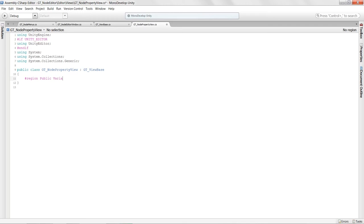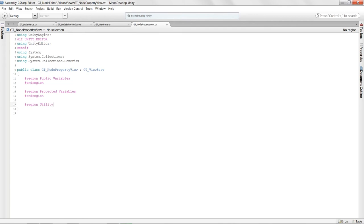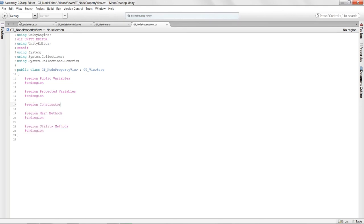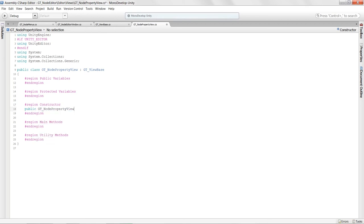I'll set up regions for protected variables, main methods, utility methods, and also a constructor region. If we create an instance of GTNodePropertyView, we need to tell the view base to initialize itself as well. The constructor will look like: 'public GTNodePropertyView() : base("Property View")'. This calls the base constructor and passes the string 'Property View' automatically.